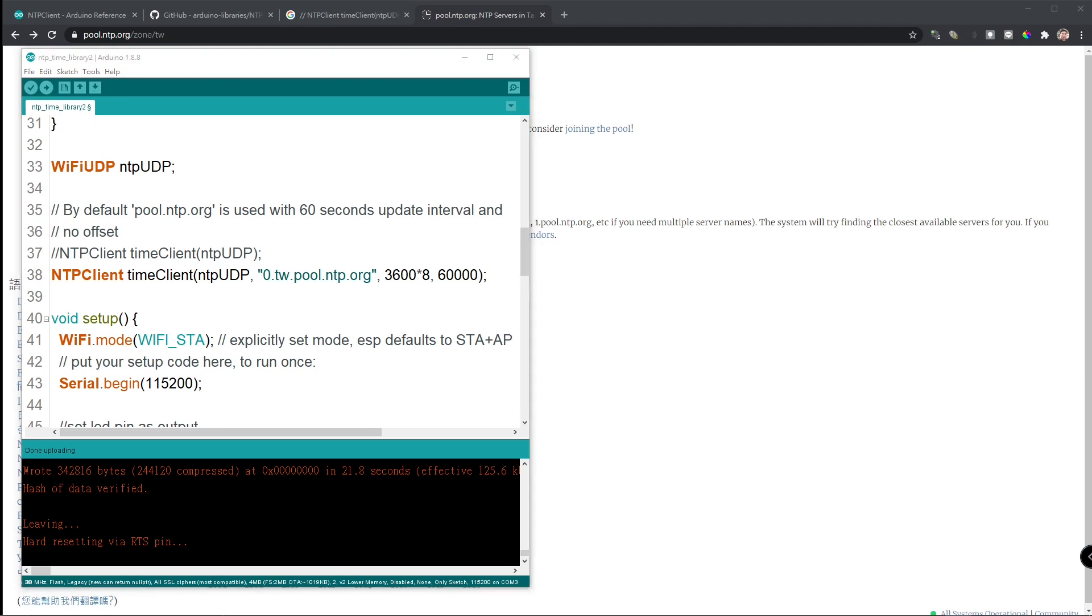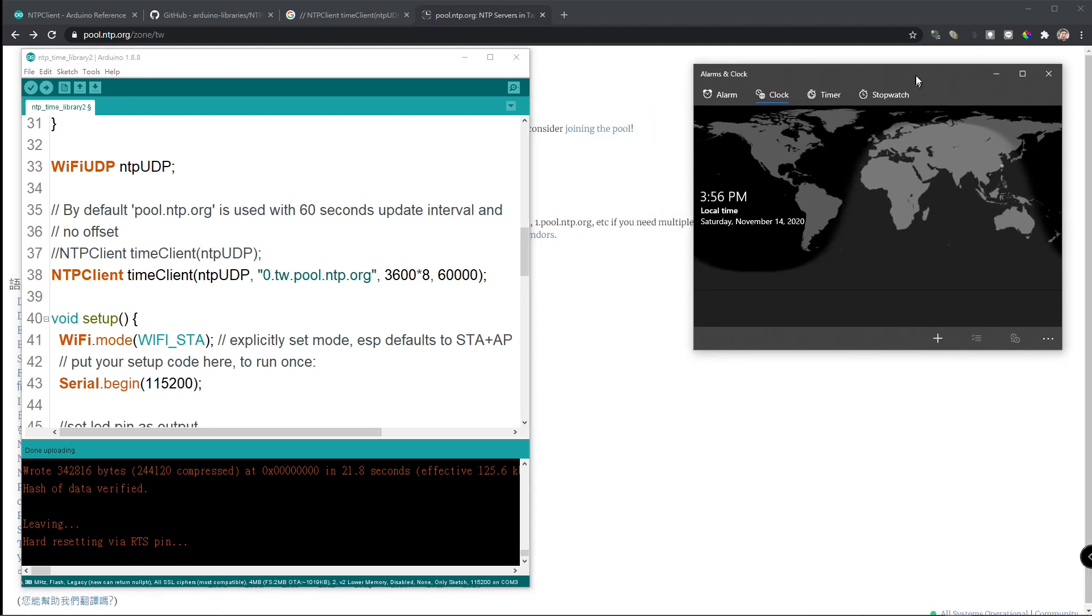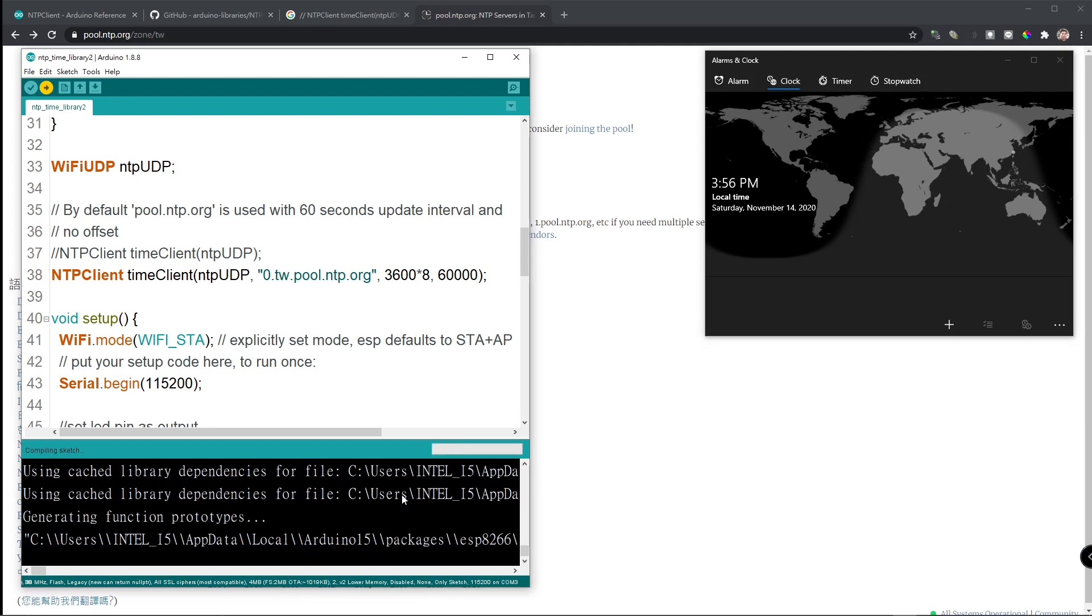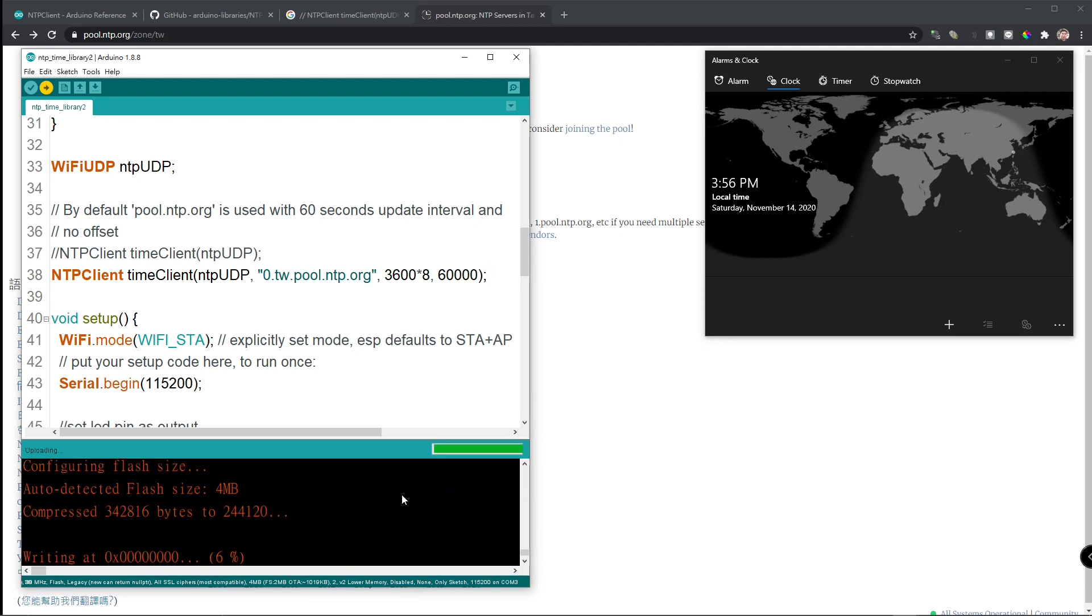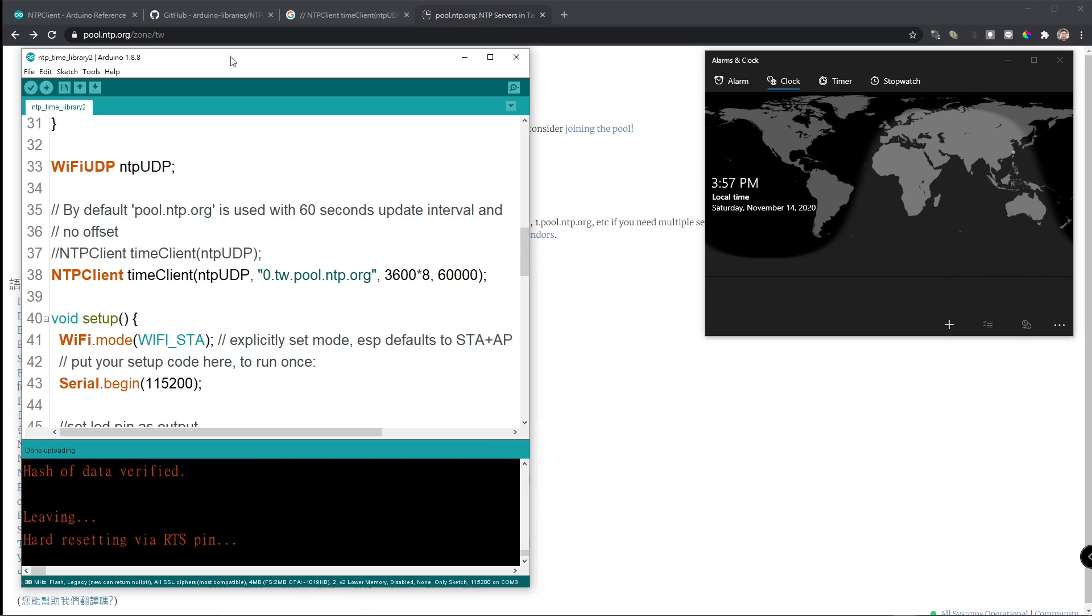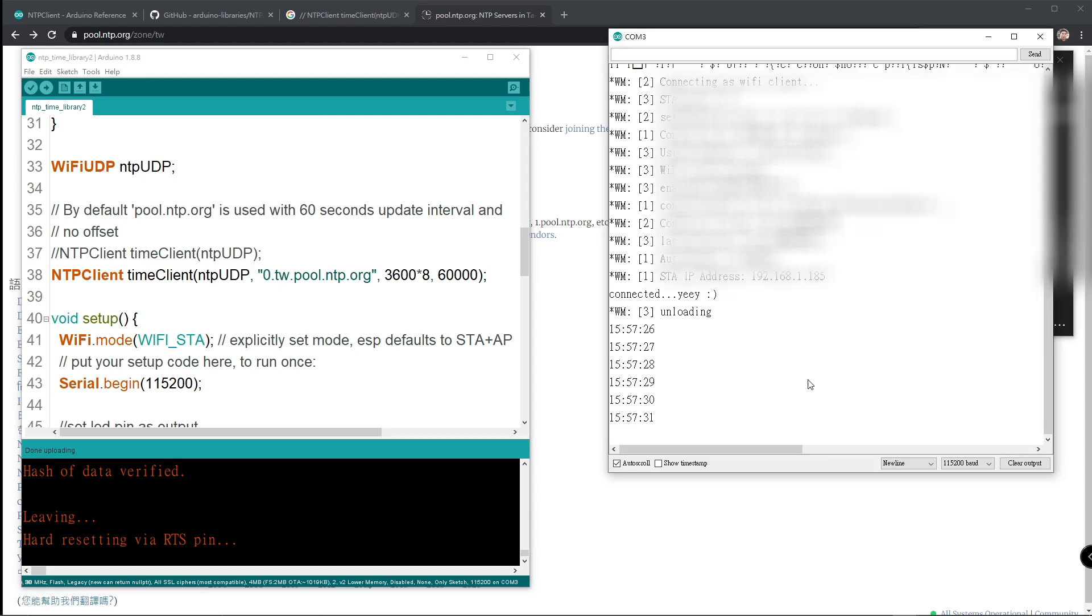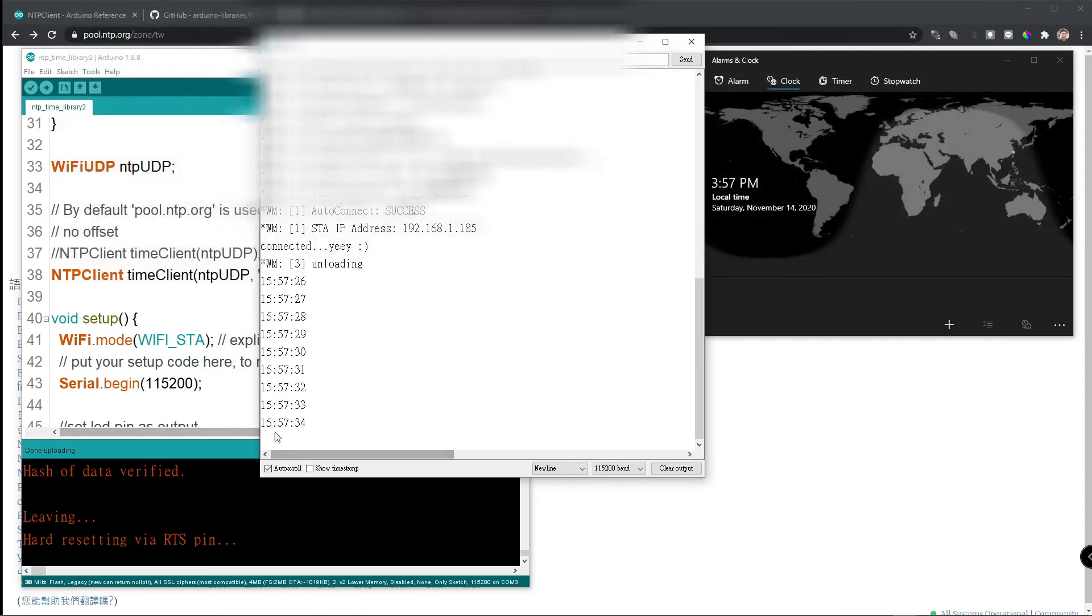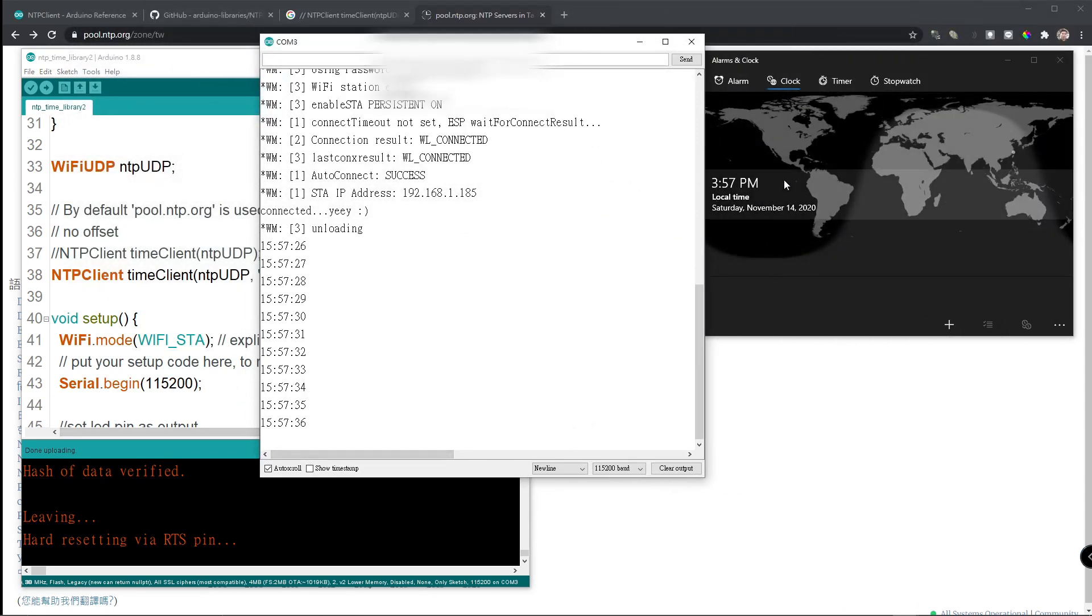By the way, let me show you the time here. Now, it's 3:56 PM. Let's do a compile again. It's done. Let's reset and go to the serial monitor to look at the time. I hope it's right. Now, the time is synced with my local machine.